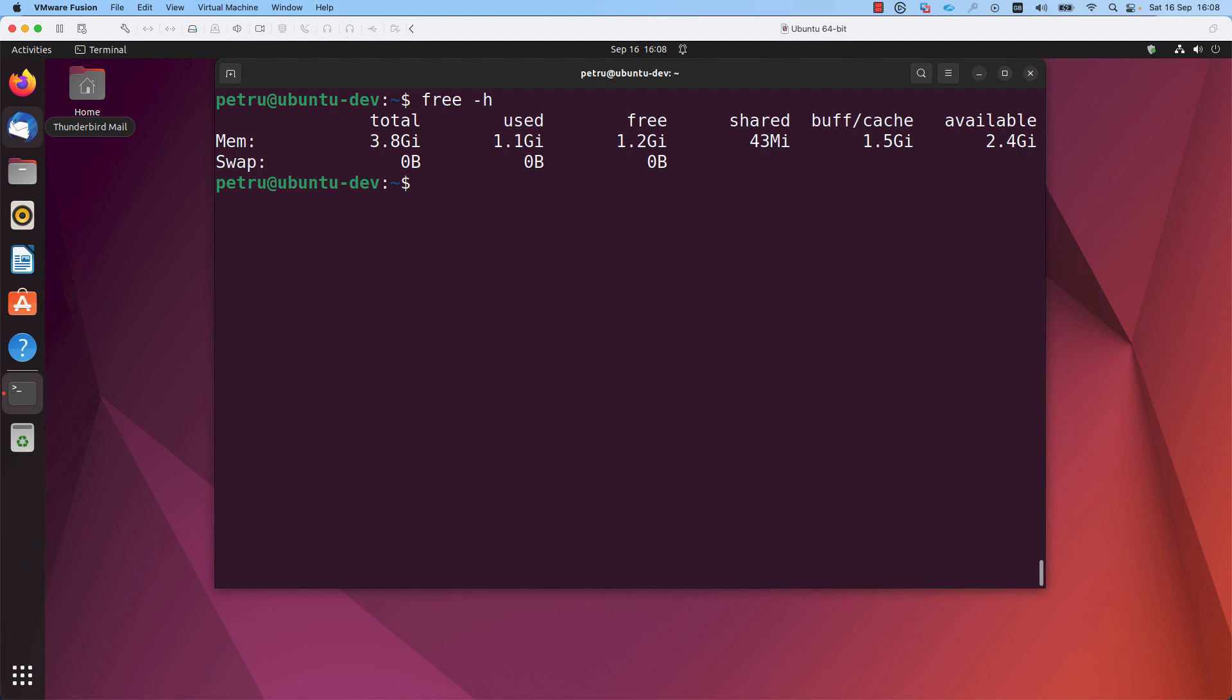If you want to disable the swap memory persistently, you need to edit the file slash etc slash fstab. Let's open this file. I will open it with sudo privileges: sudo vim slash etc slash fstab.